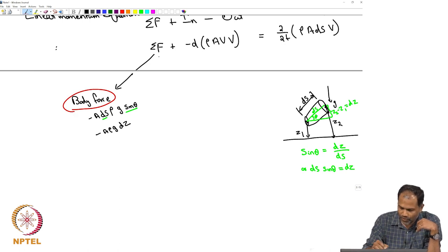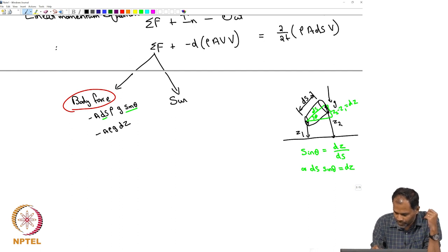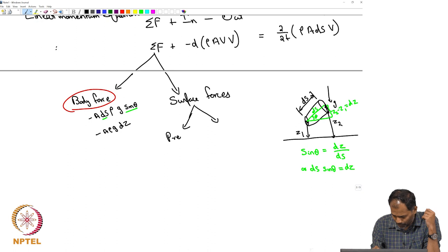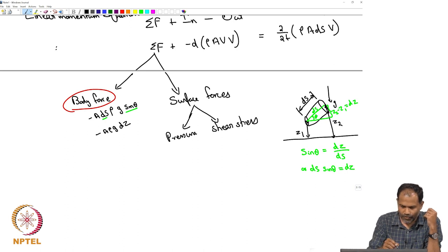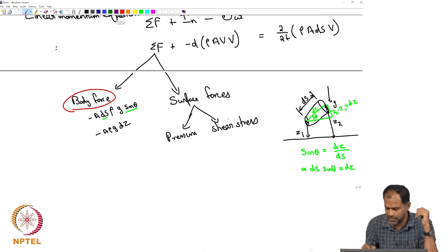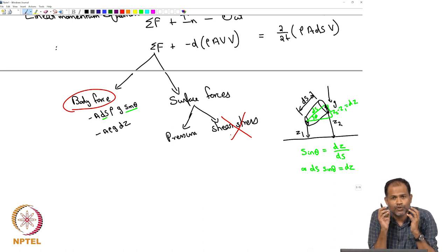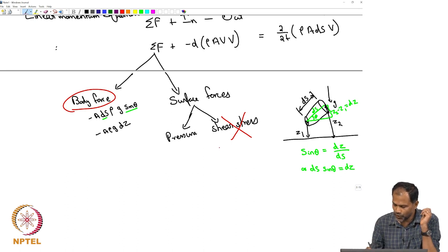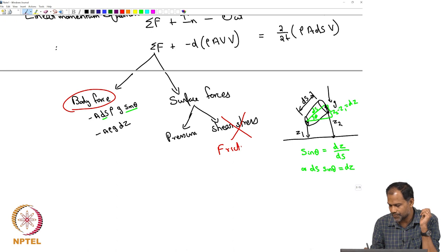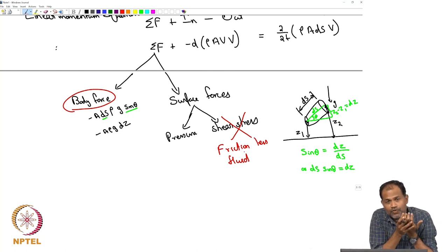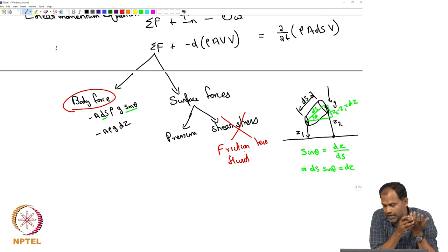We have surface forces of two types: pressure and shear stress. We are going to neglect shear stresses. Shear stresses arise from viscosity or friction, so by neglecting them we are talking about a frictionless fluid — one with no viscosity. We will correct this later to account for friction. The only surface force we are concerned about is therefore the pressure force.